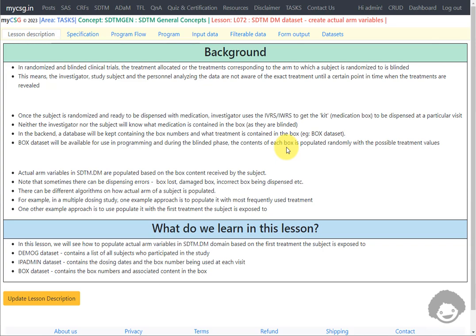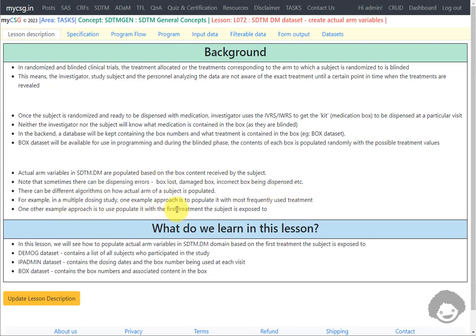After unblinding, or when the treatment content is revealed, the box content variable will have the actual values populated. Actual variables in SDTM DM are populated based on the box content received by the subject. Note that sometimes there can be dispensing errors — subjects may lose or damage the box, or an incorrect box may be dispensed. So there can be different algorithms for how the actual arm of a subject is populated. For example, in a multiple dosing study, one approach is to use the most frequently used treatment, and another is to use the very first treatment the subject was exposed to.